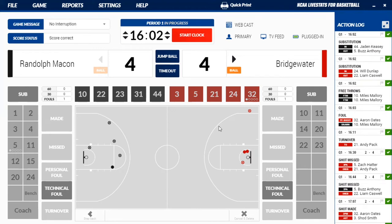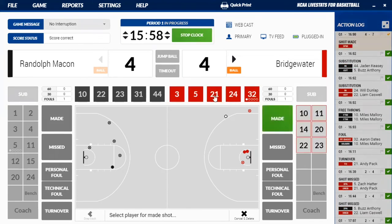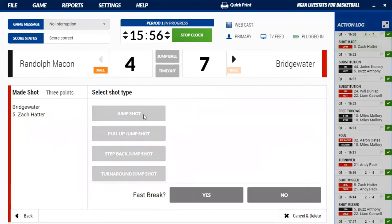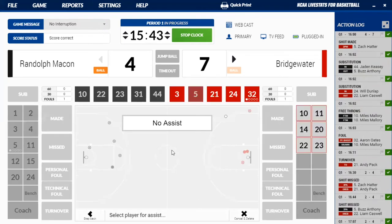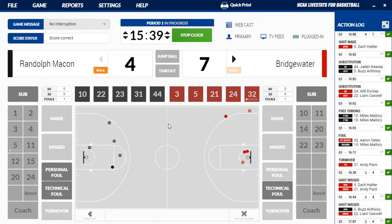Bridgewater working quickly — pull up here. Let's say a made shot by 5, a jumper. Then it asks: was it a fast break? This is the option it gives you that I was talking about earlier at the bottom. We're going to say yes because they worked quickly. It'll just show up as fast break points when you get your stat printout at the end of the game or the half. So click yes. And did he have an assist? We're going to say no — no assist. And then we're working the other way for Randolph-Macon.